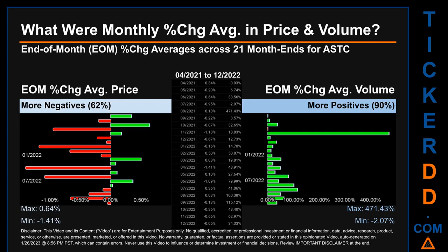The monthly average of percentage change in price and in volume were calculated for each of the 21 month ends. That calculation took daily percentage changes and averaged them for each given month. If a month end came out negative, it means that the month summarily saw a negative change. From April 2021 to December 2022, out of 21 month ends, 13 had a negative percentage change in average price, meaning 62% of month ends saw a negative percentage change in average price.